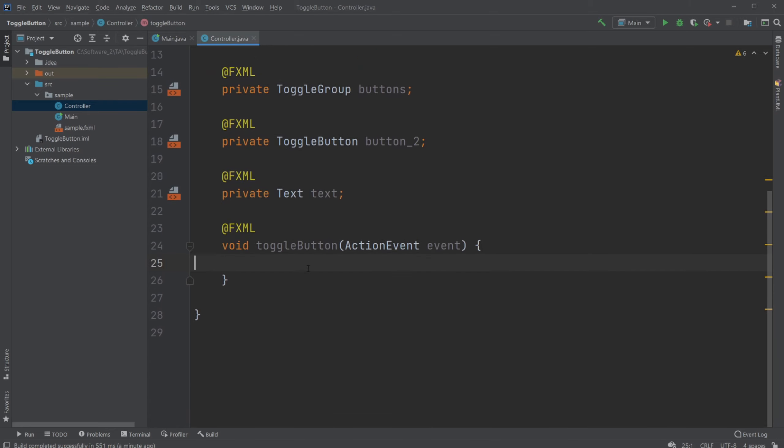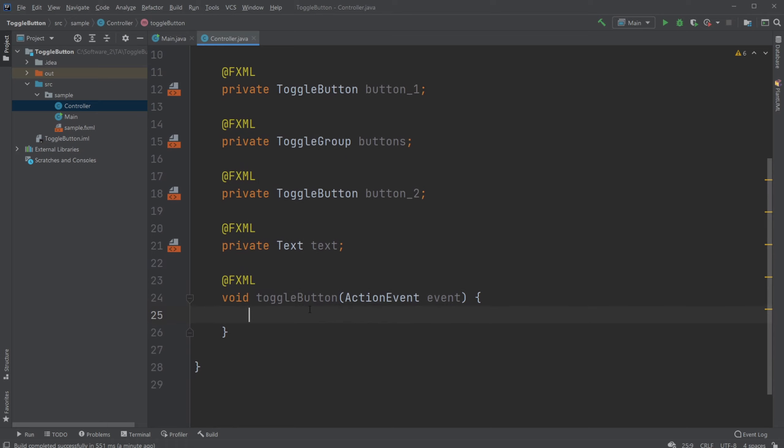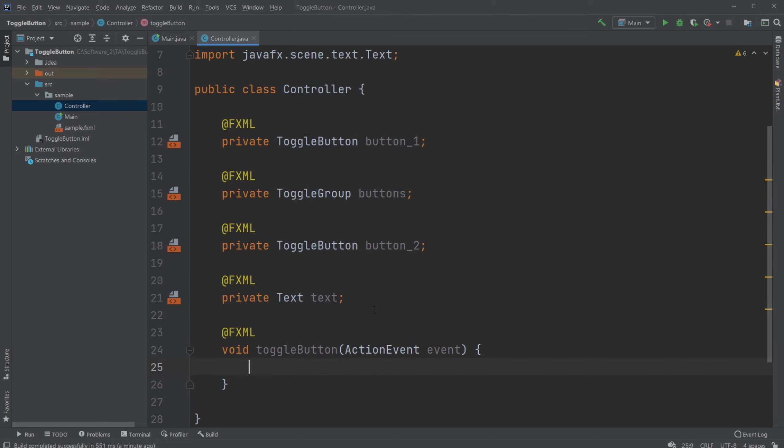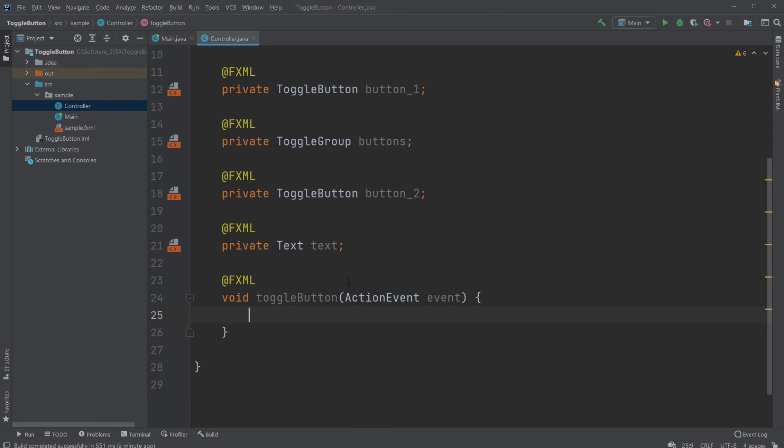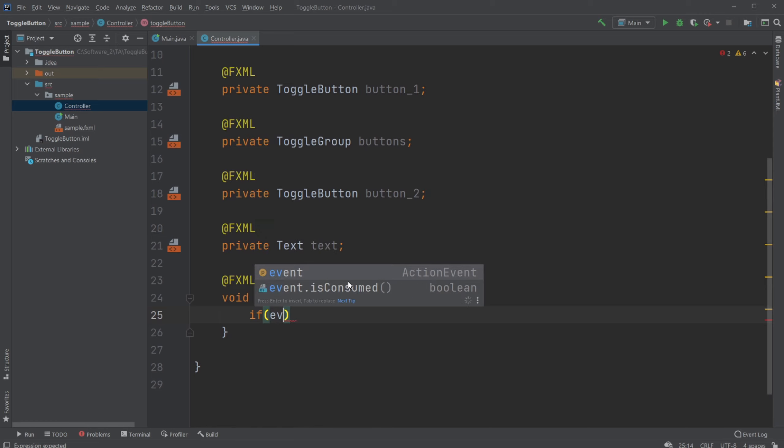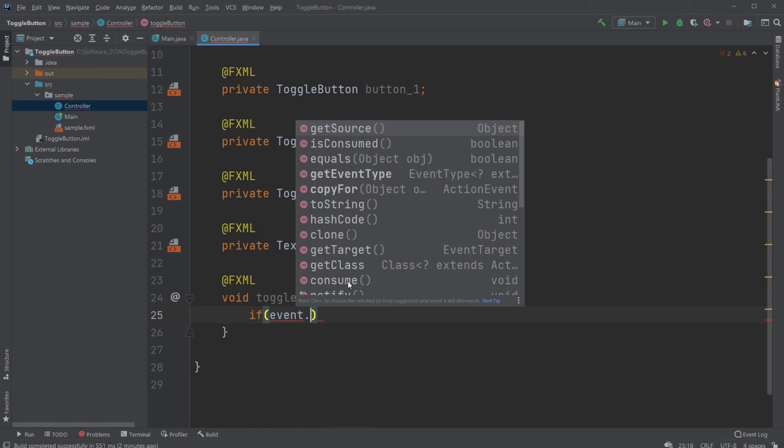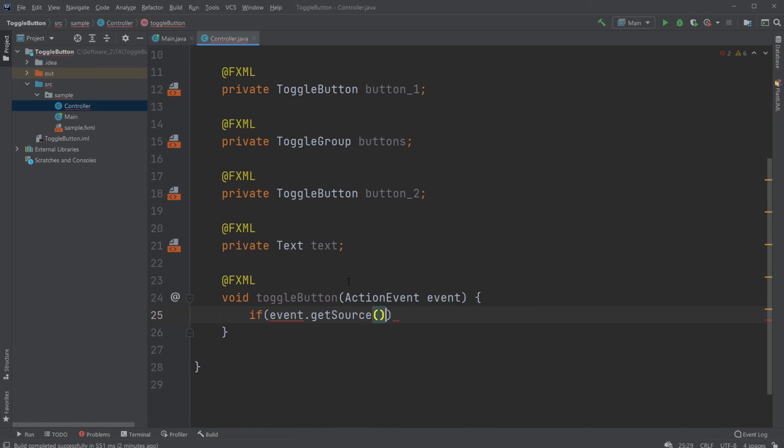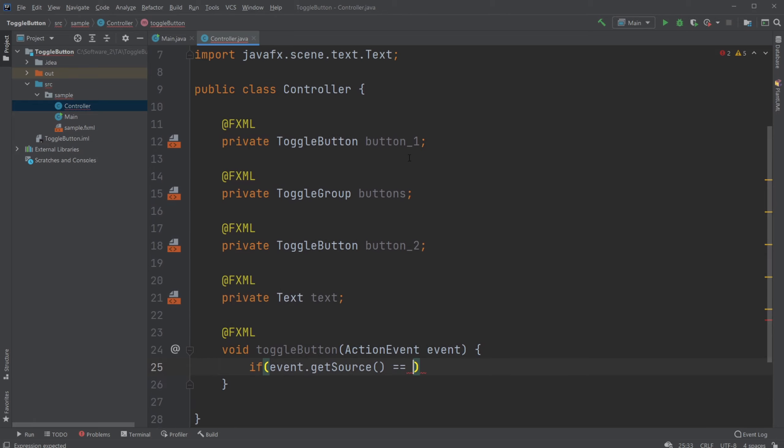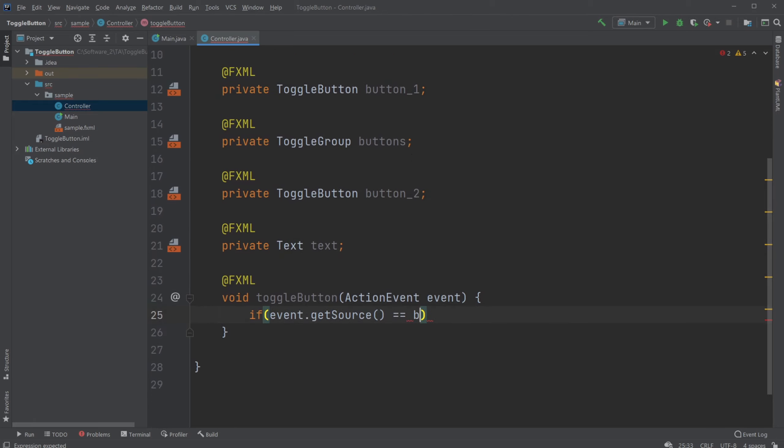So now I will simply do untoggled button action. I will simply just check if event.getSource equals, or equal to button one.